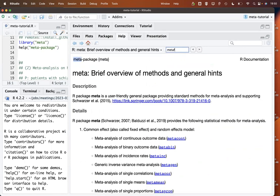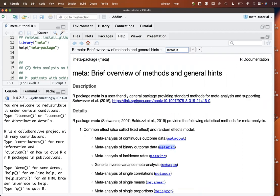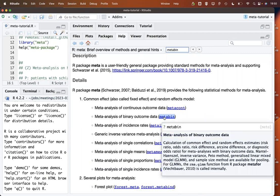These methods come from the R package metafor, which is used internally not only to estimate these methods but also to conduct meta-regression and to estimate the between-study variance. Let's have a closer look at the metabin function.